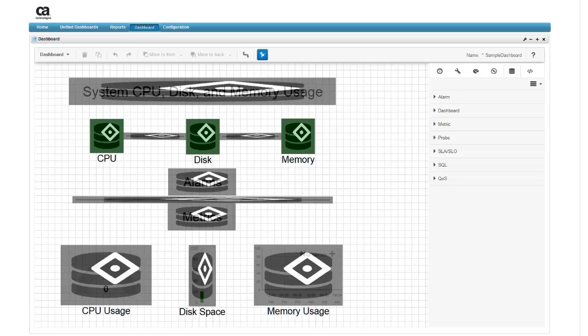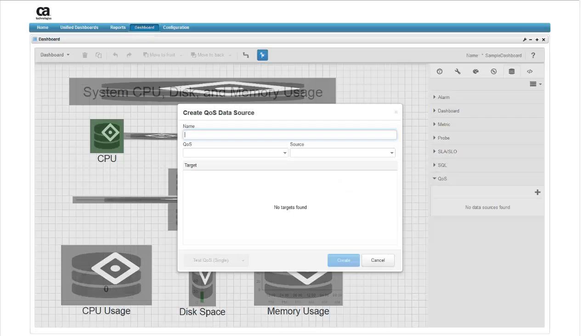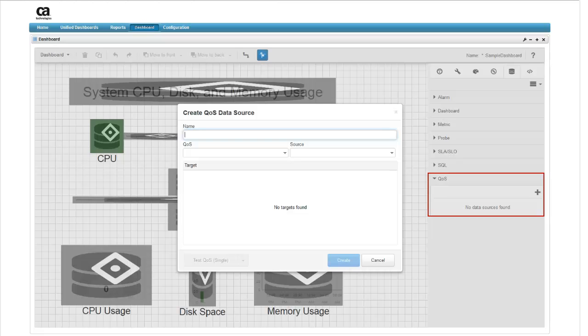The three advanced data source types are Probe, SQL, and QoS or Quality of Service. For our dashboard, we will create three QoS data sources. Open the QoS menu. Data sources already created will be listed in the menu, and as you can see, there are currently no data sources available. Click on the plus sign to add a data source.